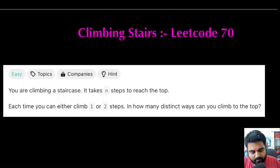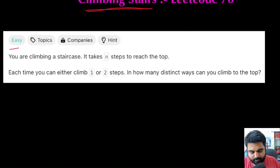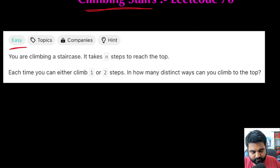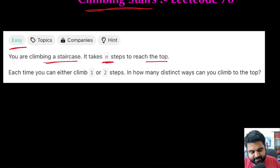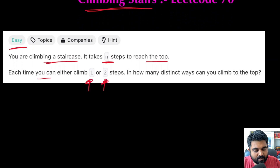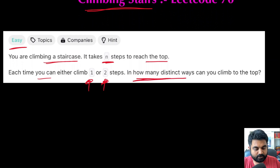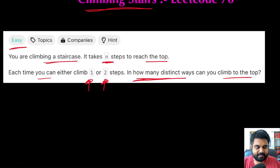The LeetCode problem we are going to solve is called Climbing Stairs. It is an easy and very well-liked problem. The statement is straightforward: we are trying to climb a staircase with n steps to reach the top. Each time we have the option to climb one step or two steps at a time. We need to determine in how many distinct ways we can reach the top.